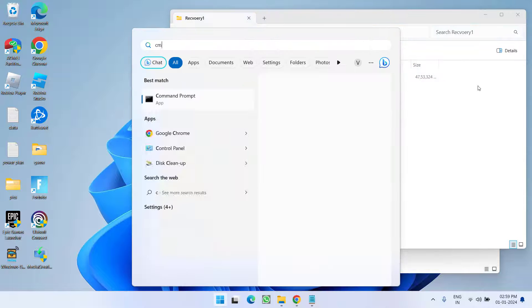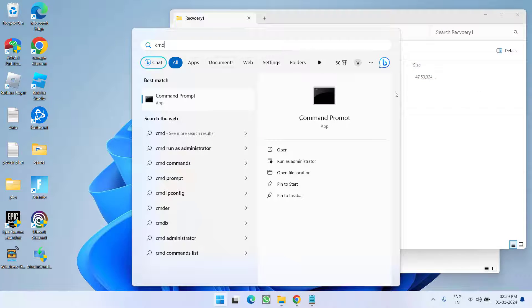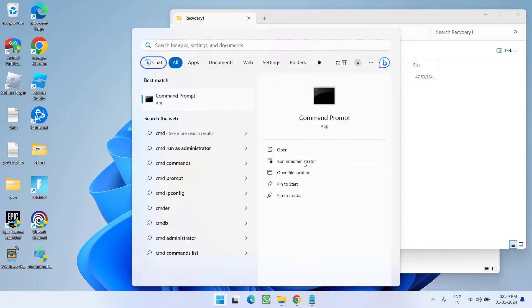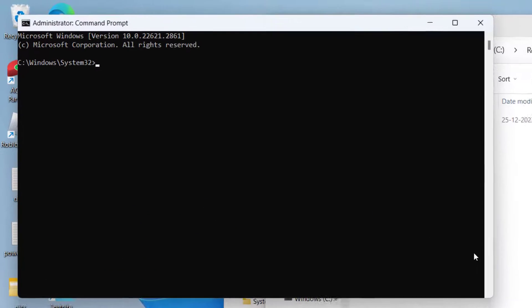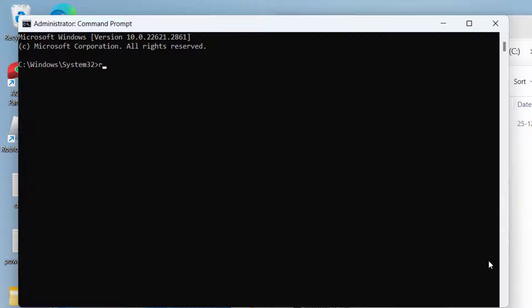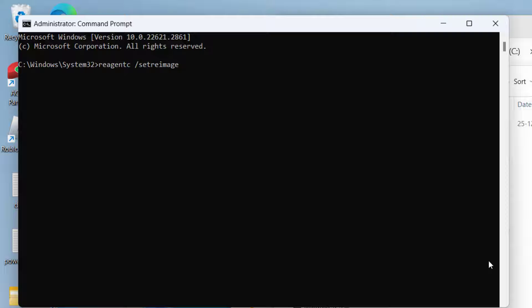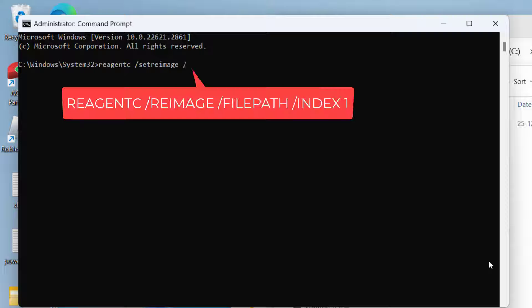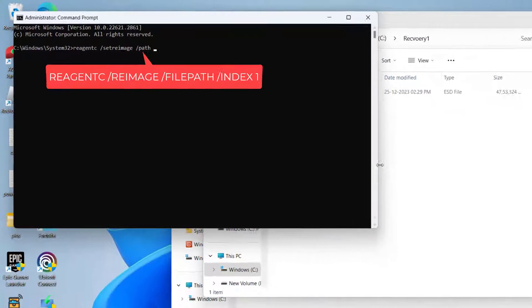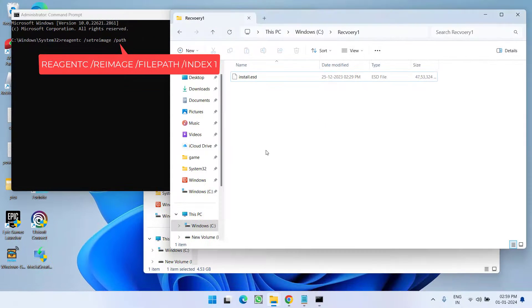Now click on the start menu and type cmd, run cmd as an administrator. Type the command: reagentc space /setreimage space /path space. Now you need to paste the path of this particular file.